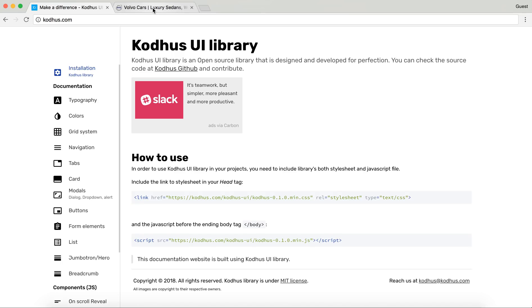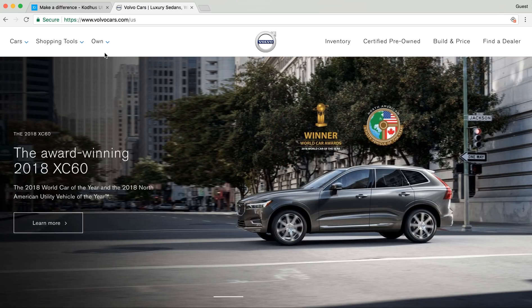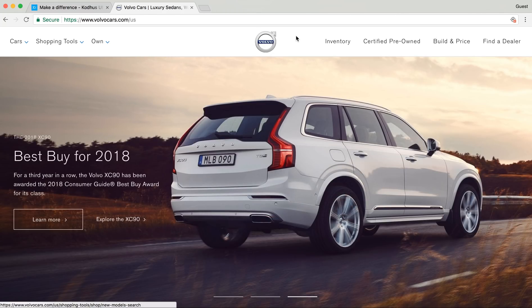Yesterday I stumbled upon the Volvo Cars website and I thought maybe as a starter it would be a good idea to try to replicate or recreate some of the things we see on other websites using the KOTUS library. So we're going to start by building this top navigation from volvocars.com.